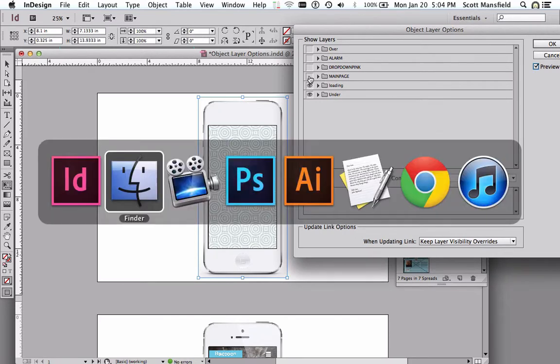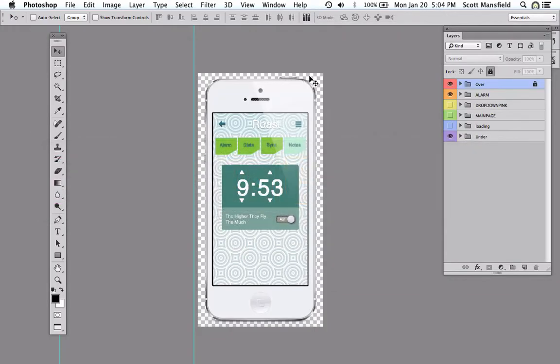And this is being pulled from that group of layers in Photoshop. So let's go to Photoshop and take a look at that.